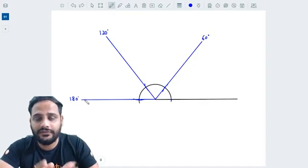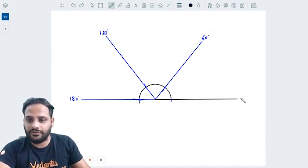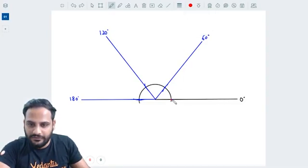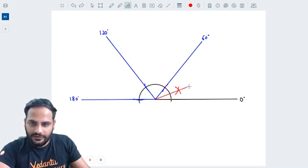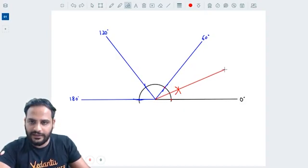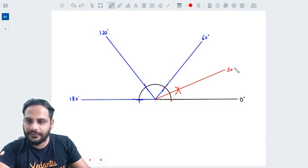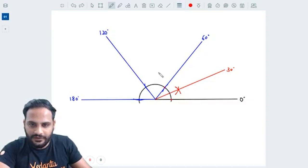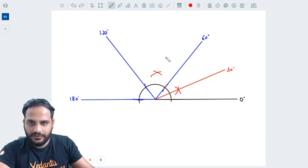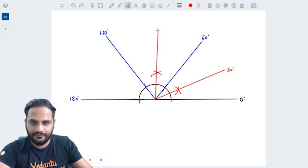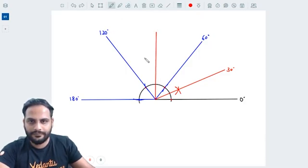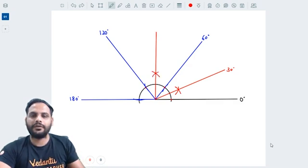Using the angle bisector method on these base angles: bisecting between 0° and 60° gives 30°. Bisecting between 60° and 120° — keep the tip at 60°, make one cut, then keep it at 120° and make another cut — the intersection point gives us 90°.